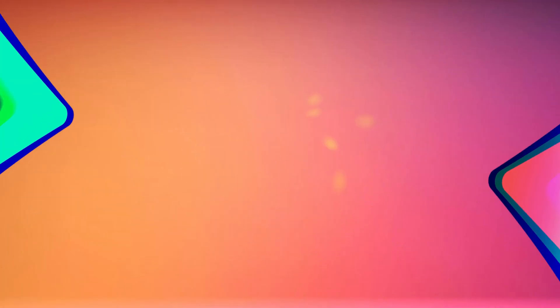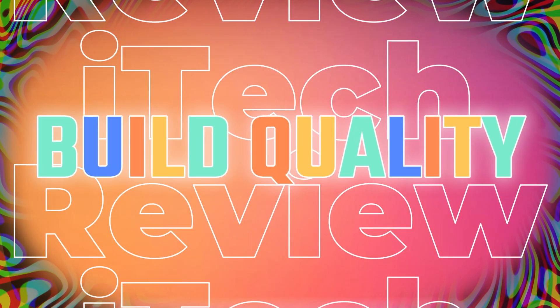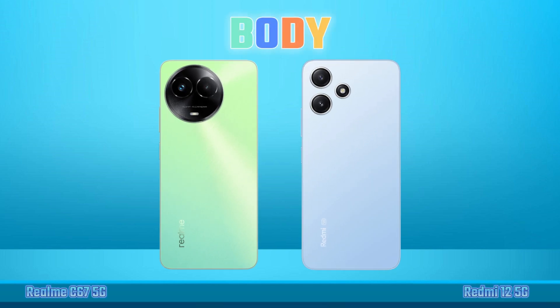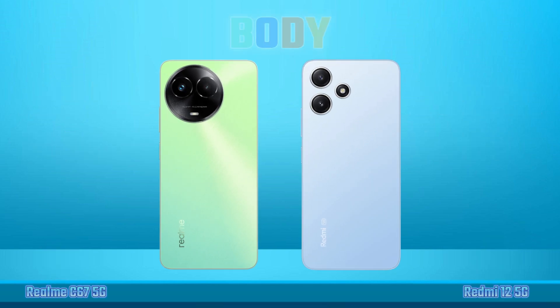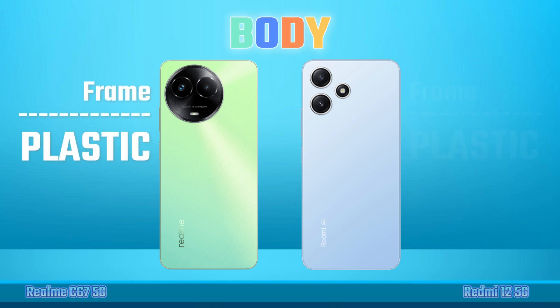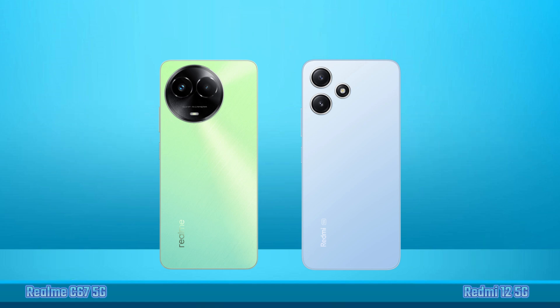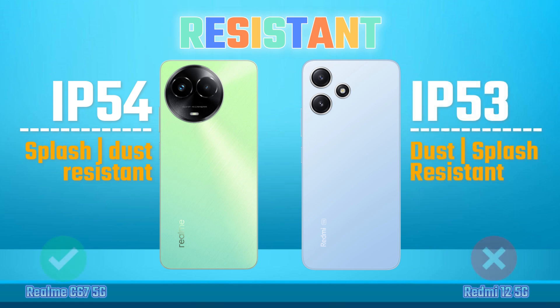Build Quality. Back Panel. Frame Materials. Water Resistance.